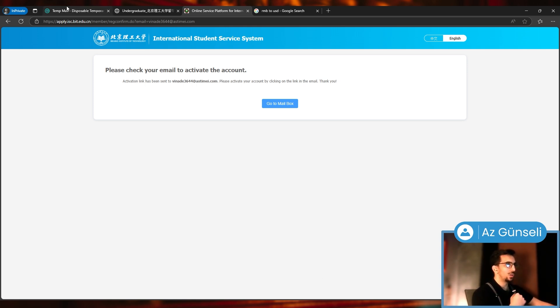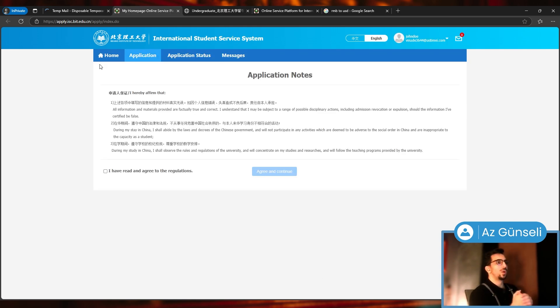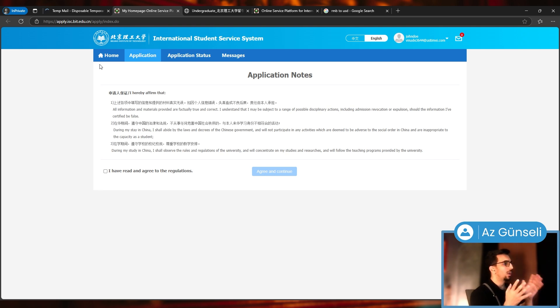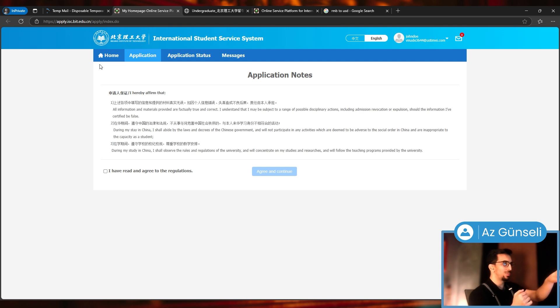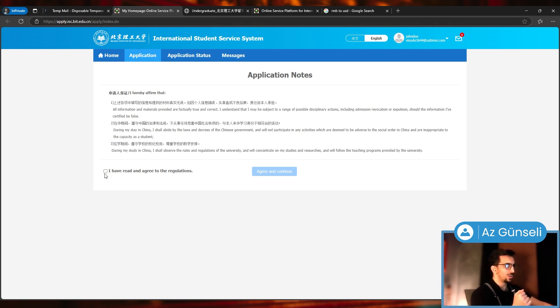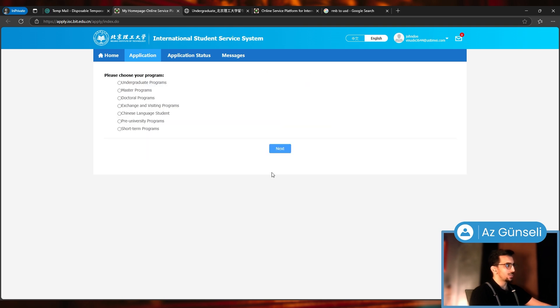I clicked on the link they sent me through email. It directed me to this page, Application Notes. Again, pretty much the same: during my study in China, et cetera. I have read and agree to the regulations, which is really important for the Chinese government.